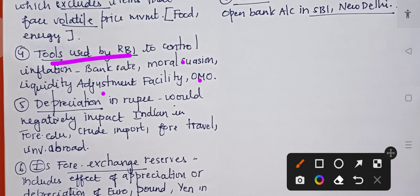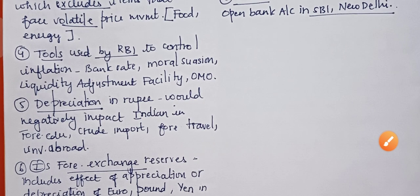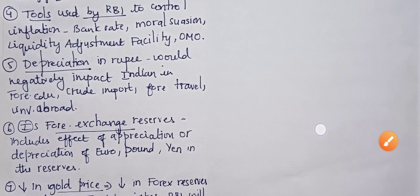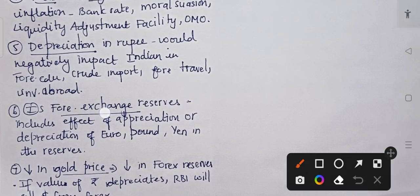The next fact is about depreciation of the rupee. It would negatively impact Indians in terms of foreign education, crude imports, foreign travel, and even investment abroad.